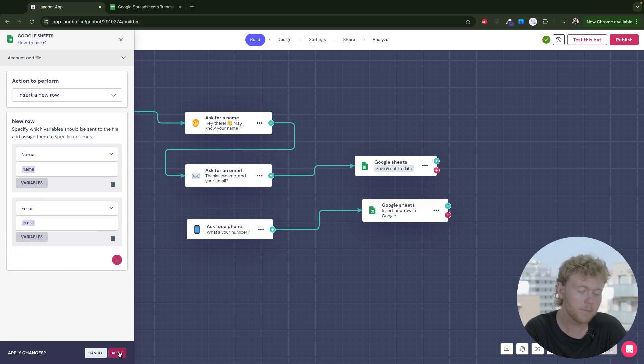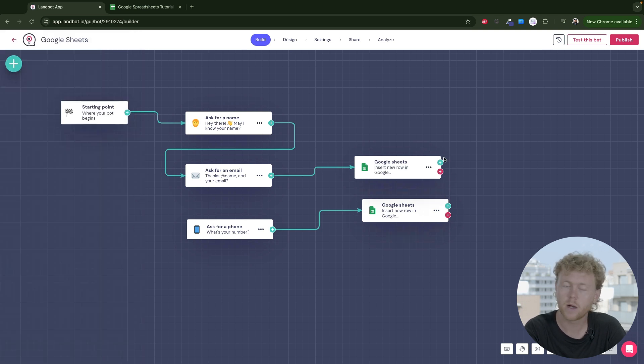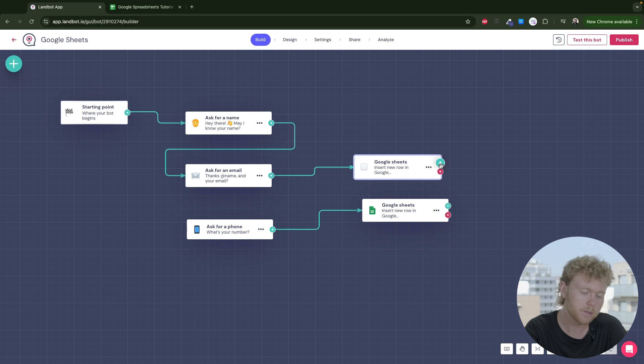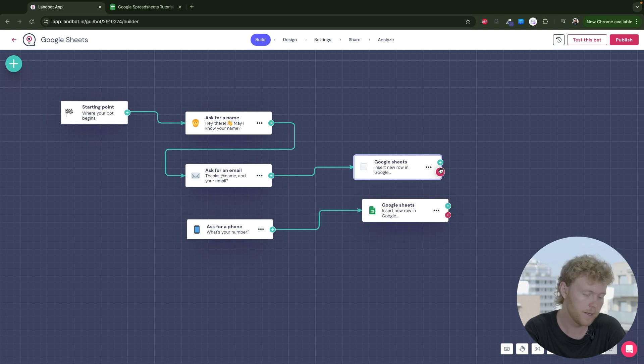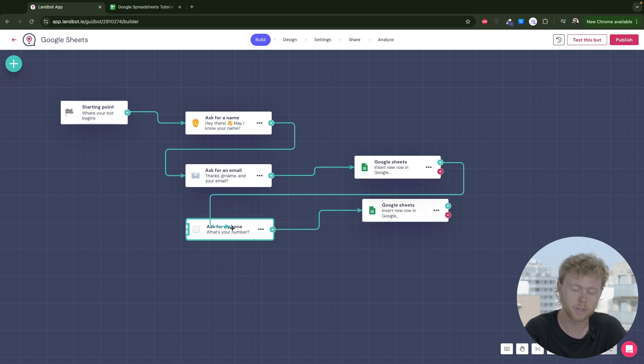Keep in mind that the block has two outputs. Green output is for when the action was successfully completed by the block, and red for when an error occurred and couldn't perform the action you asked for. We will connect the green output.